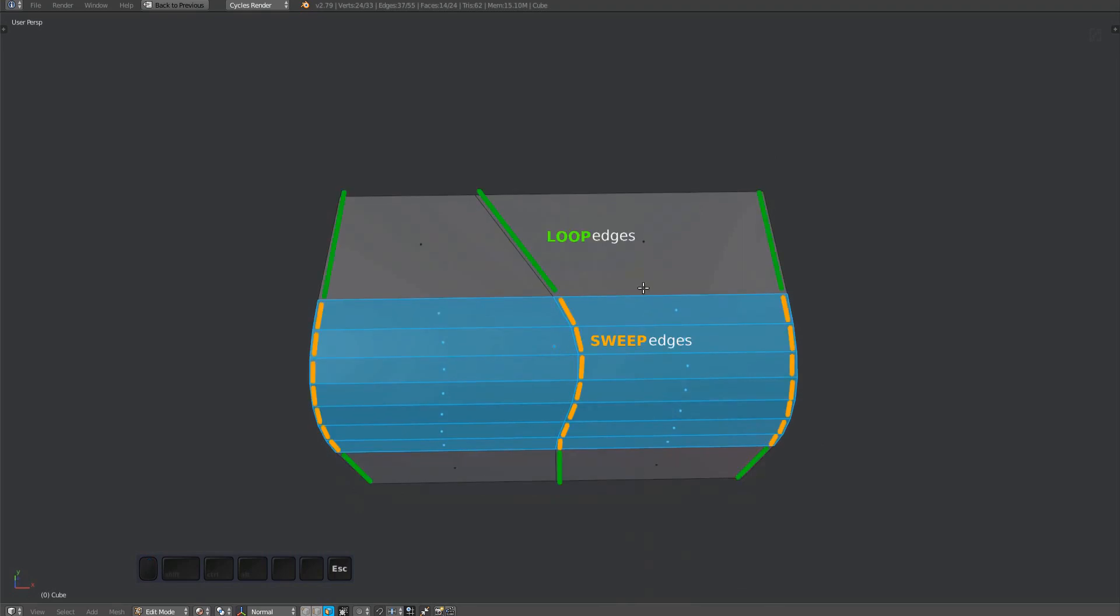Basically, loop edges are edges connected to chamfer sweeps, and they determine how the sweep edges of a fuse surface will be oriented. In this example you can see how the angle of the loop edge produces an s-curve in the center sweep of the fuse surface.